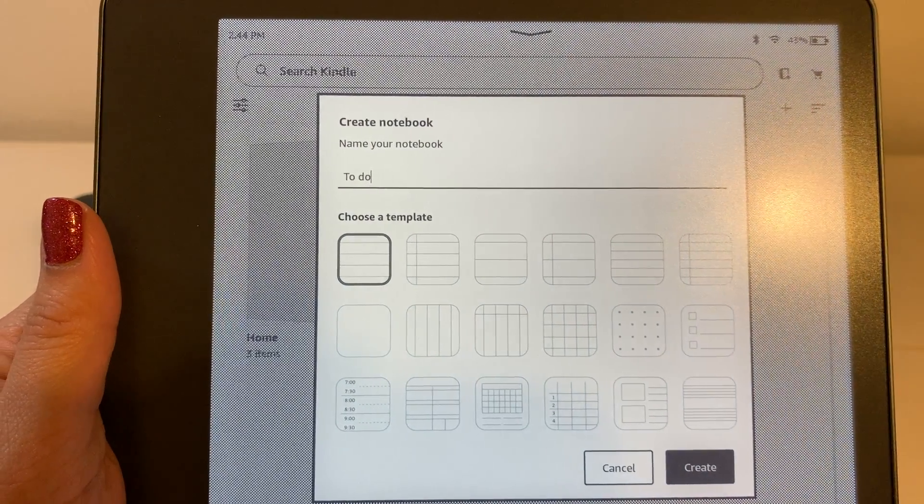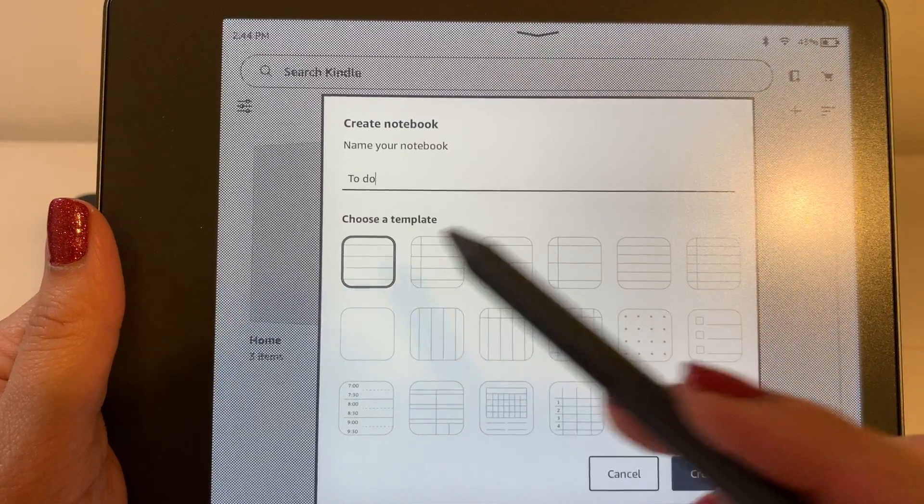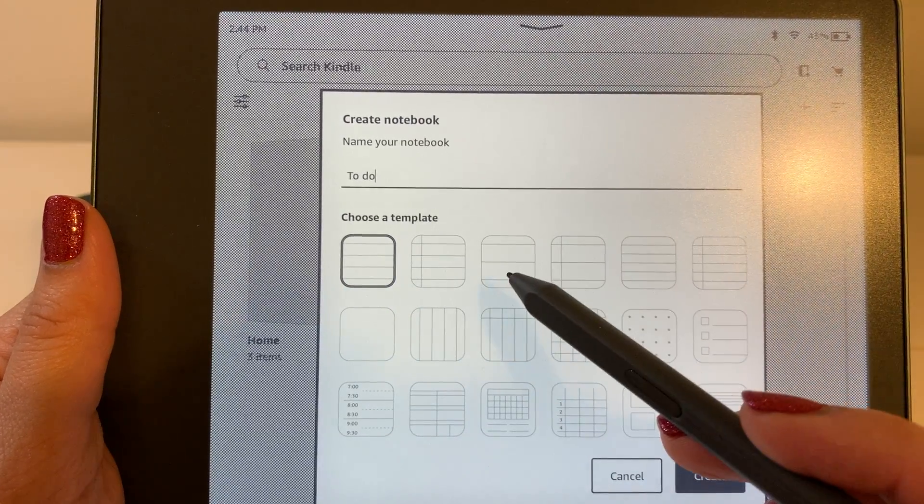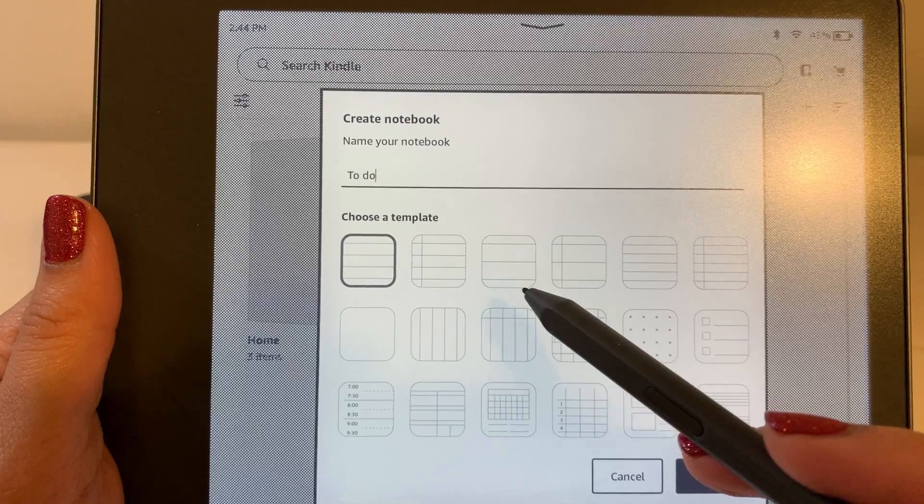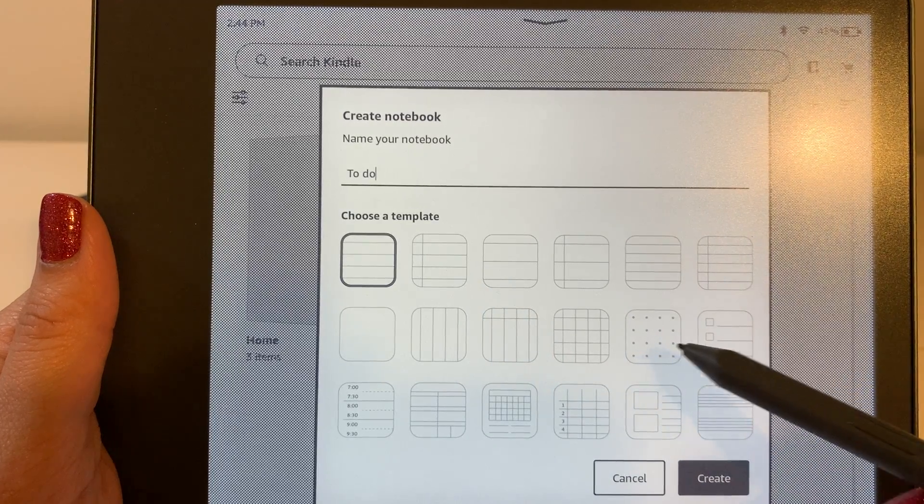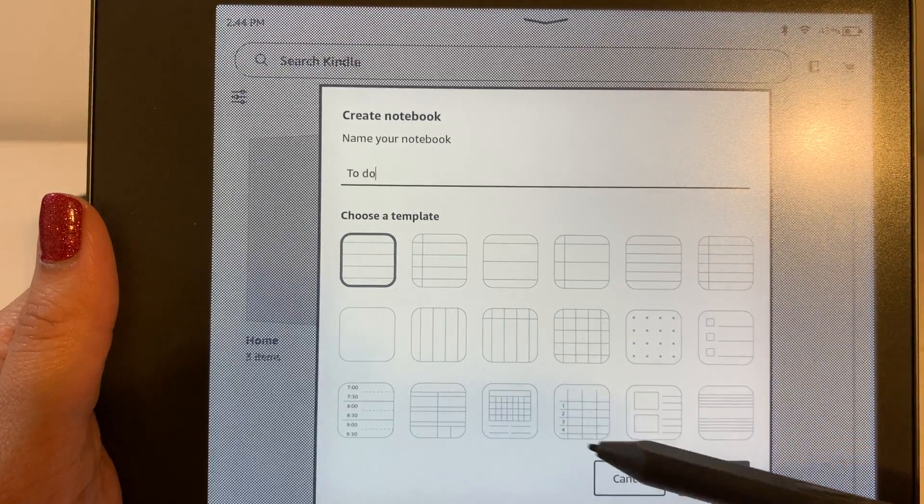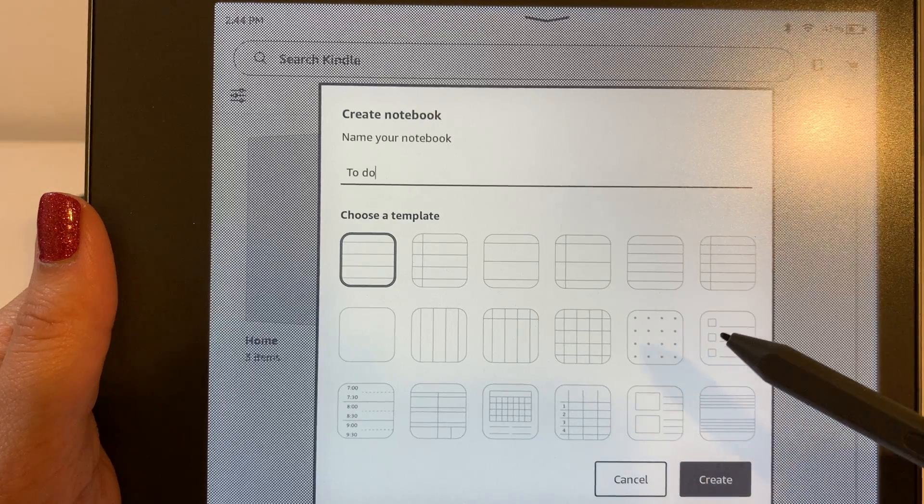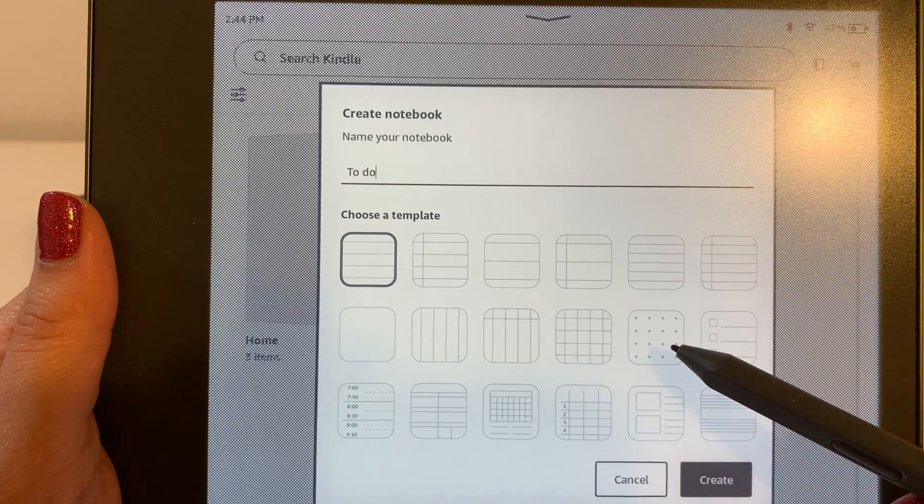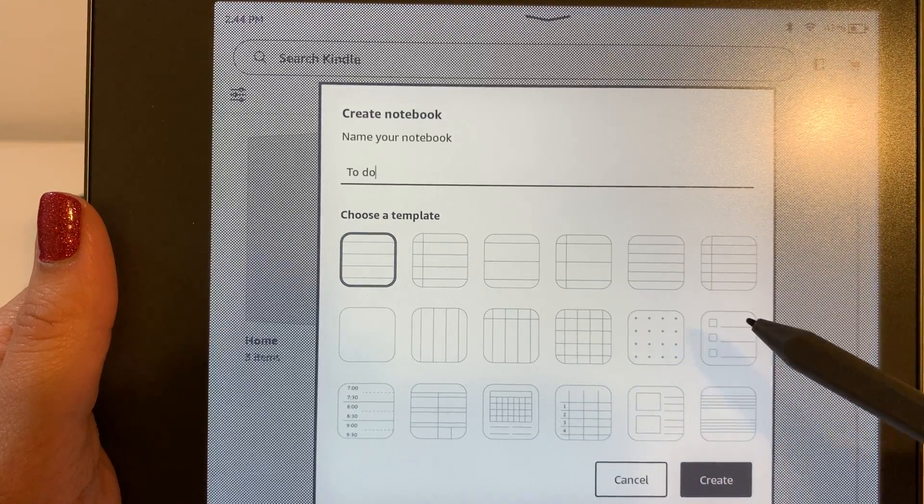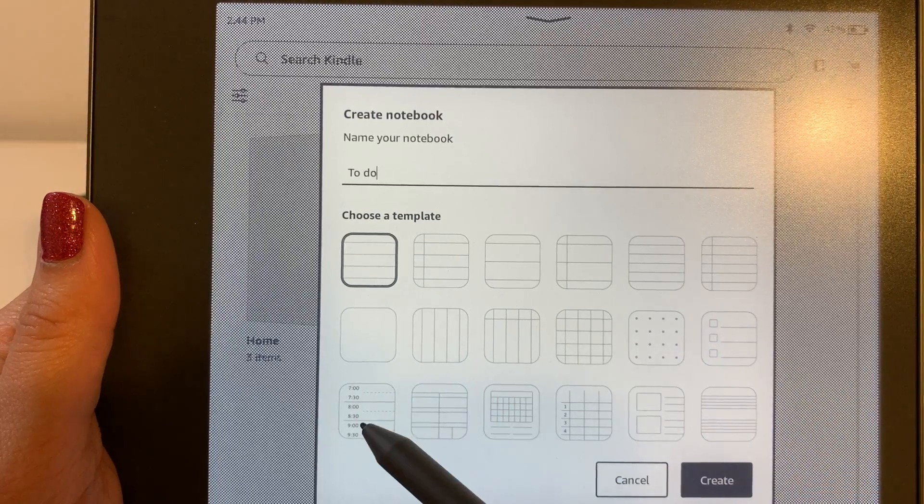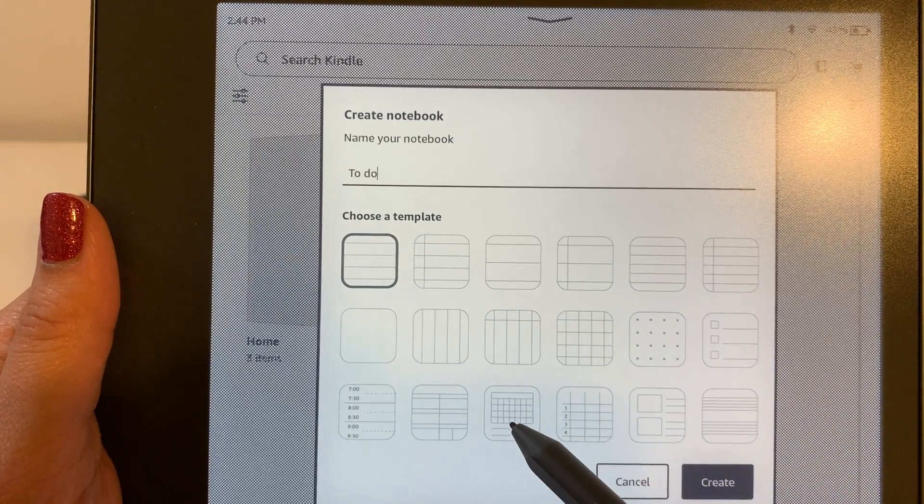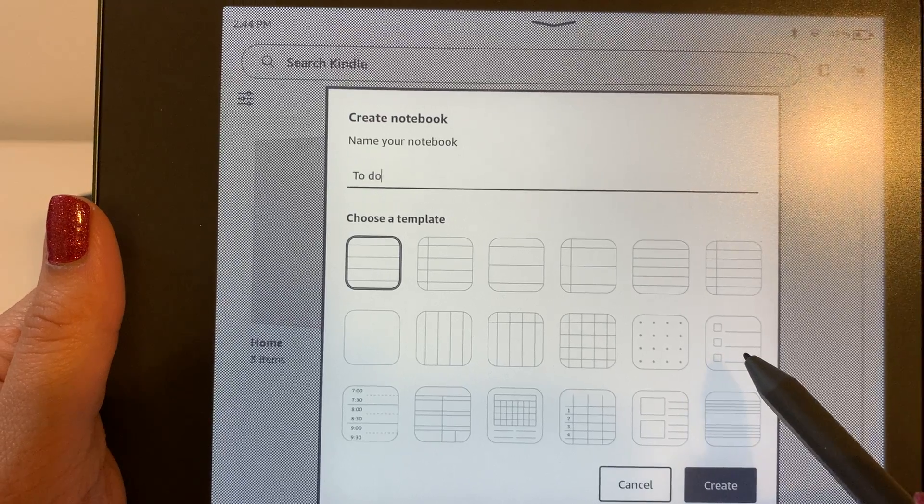After that you can select from a multitude of different templates. You've got lined paper, lined paper with a margin, lined paper with wider rows, there's dotted paper, a grid, there's dots, to do kind of a checklist, planners, more of a calendar view.